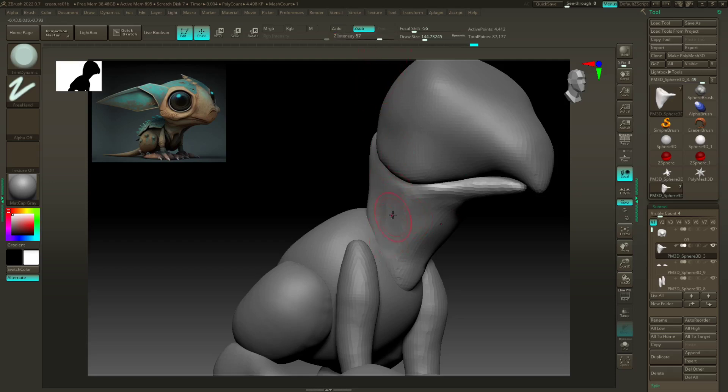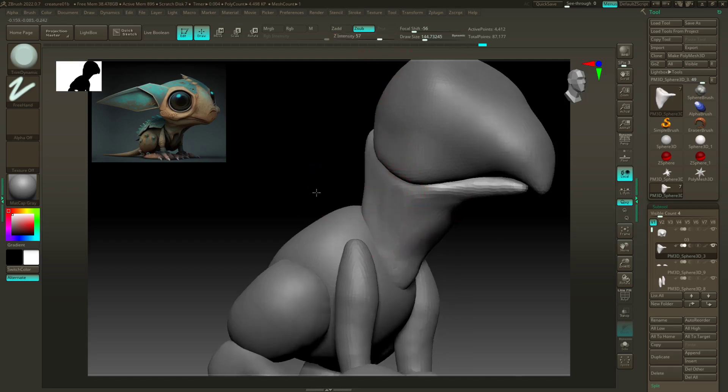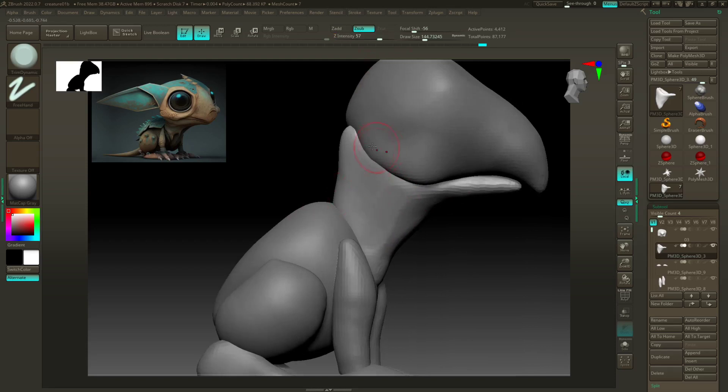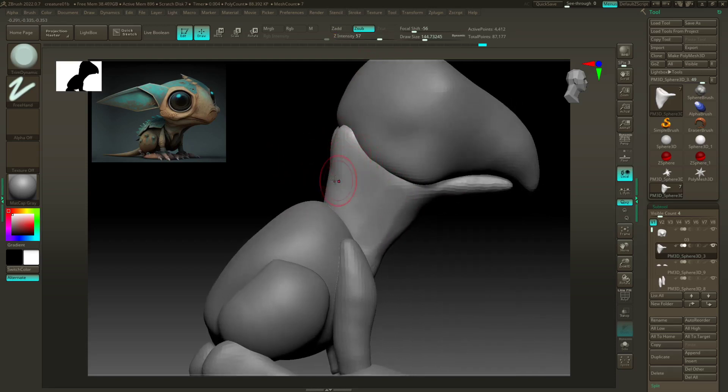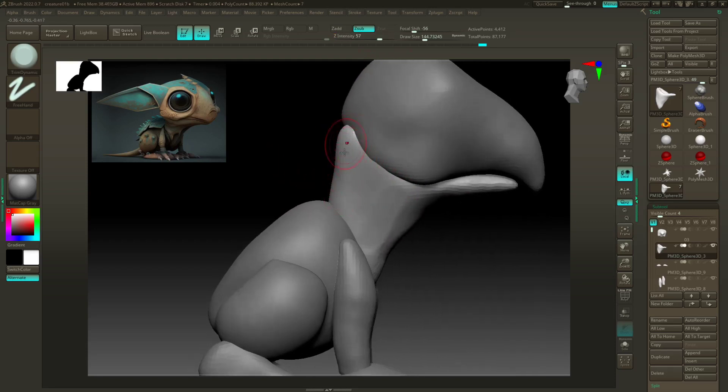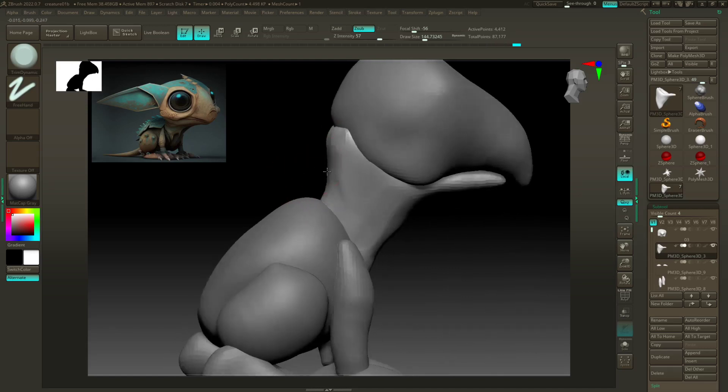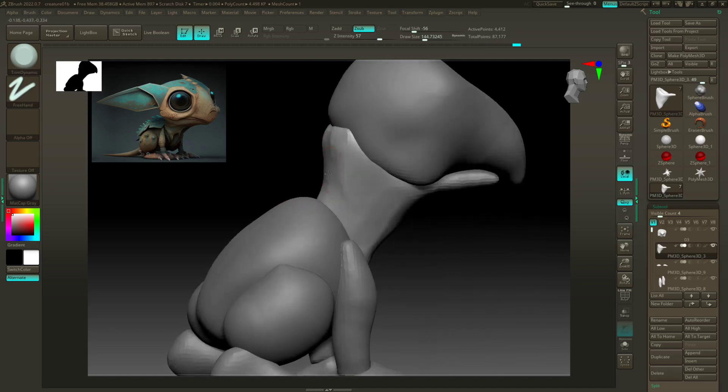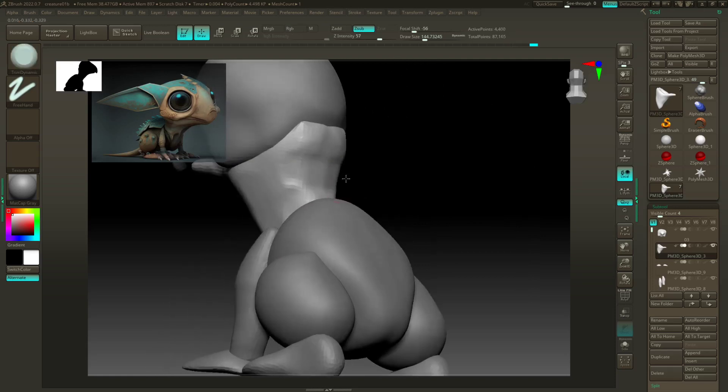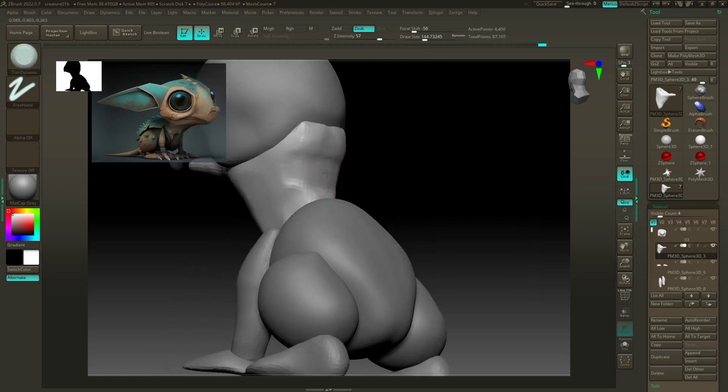I turn this up a little bit. I notice the neck shouldn't go so far, shouldn't be straight like this. So I'm gonna go ahead and just trim this out here, find that kind of back area, always redyna meshing.